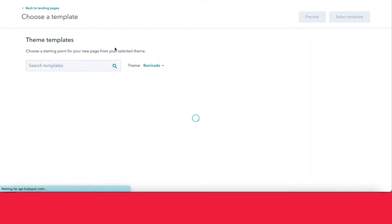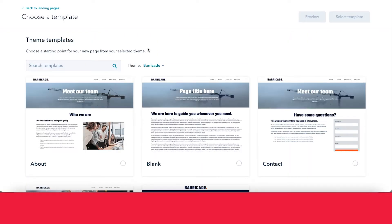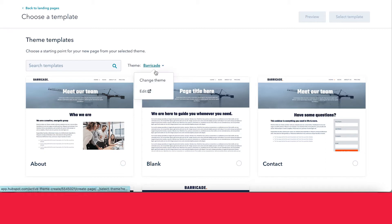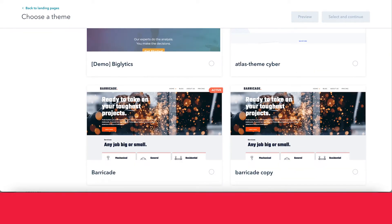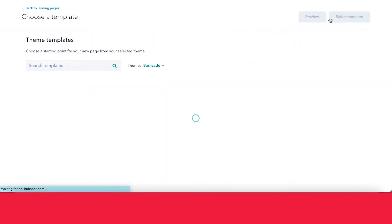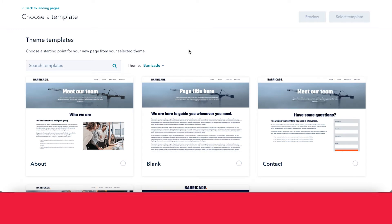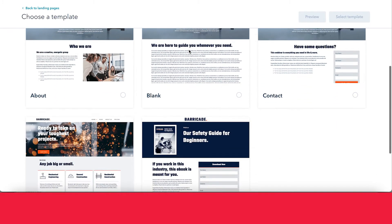From here, you can go ahead and select your theme, and then with your theme, you can select your template. With HubSpot, there are many different themes that are available — themes that natively come with HubSpot, and you can also buy different themes or create your own. But we'll go ahead and stick with this one. Once you've chosen your theme, then you can choose the template you want to start working with.